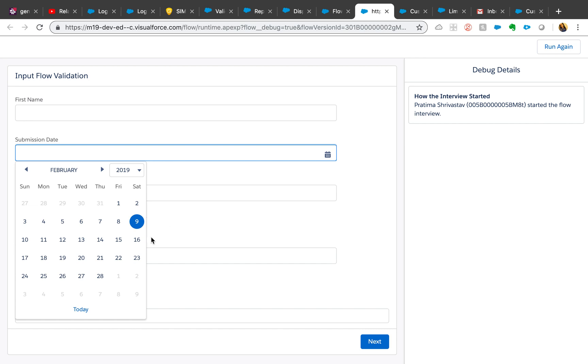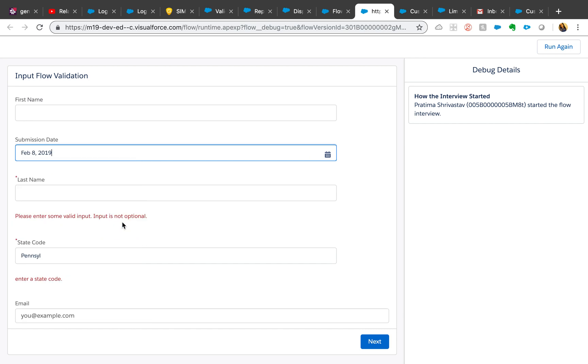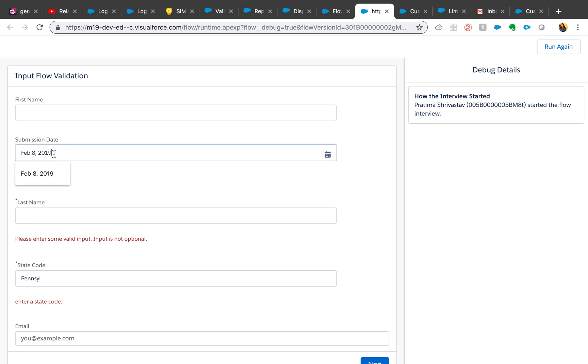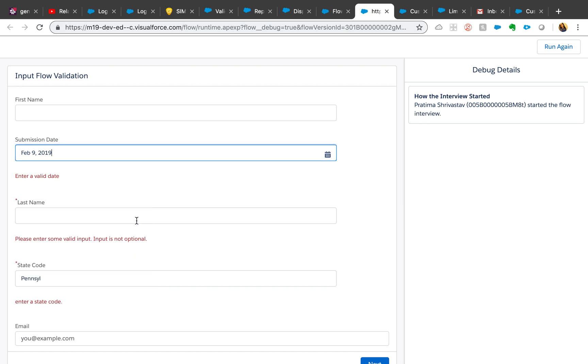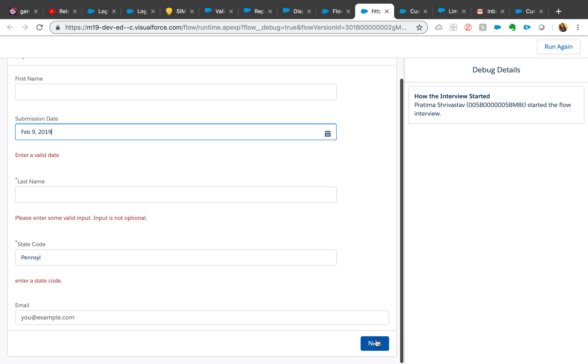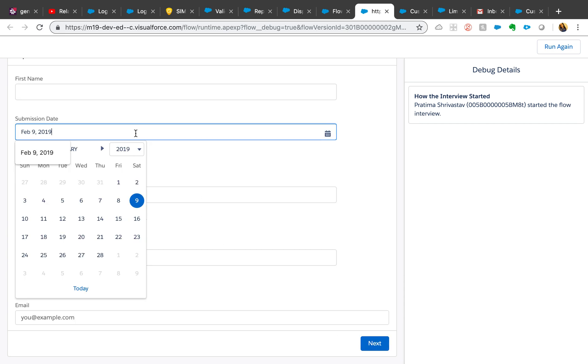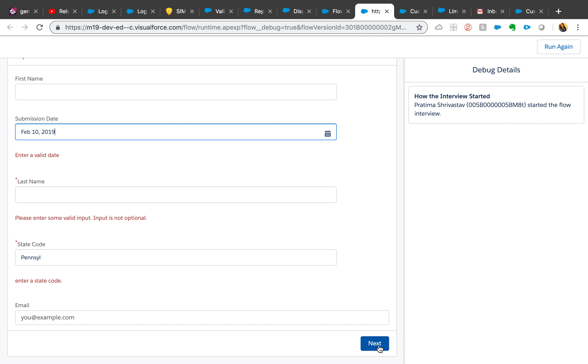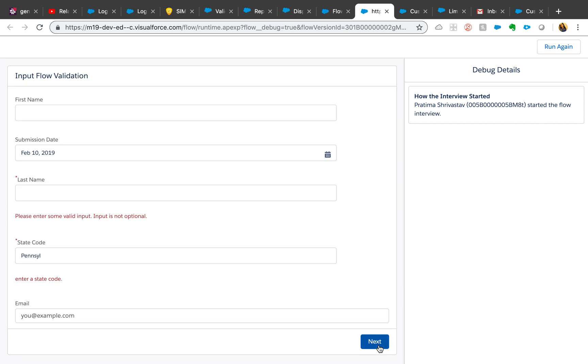So I'm gonna say February 8th, hit next, and there now we have the validation rule. So we know that our formula is working and everything is fine. And that's even wrong, so 10th. Okay, so we got rid of that validation, and if we enter PA here, it should be fine. All right.